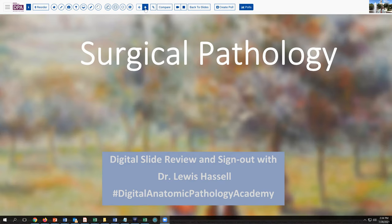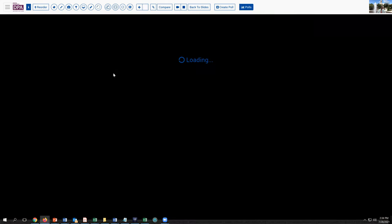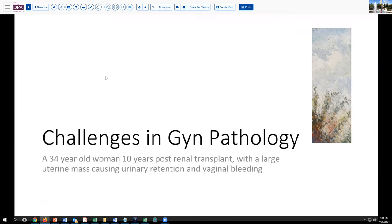Our case today brings up some interesting dilemmas in surgical pathology. It's drawn from the realm of GYN pathology, which I enjoy. It's a fairly young woman, 34 years old, and she is about a decade post-renal transplant. It's unclear the cause that precipitated that renal transplant, but she now has a large uterine mass which is impinging on the transplanted kidney and the suprapelvic brim, creating some vaginal retention. She's also noted some vaginal bleeding. So it's felt that a resection is going to be pertinent.